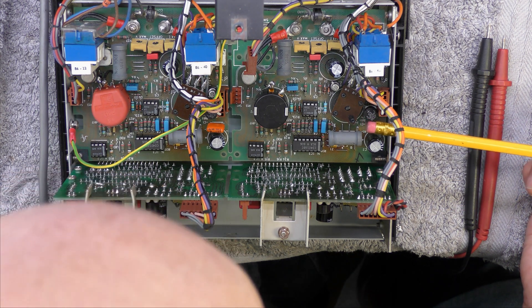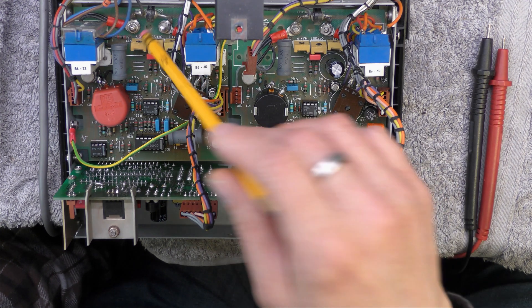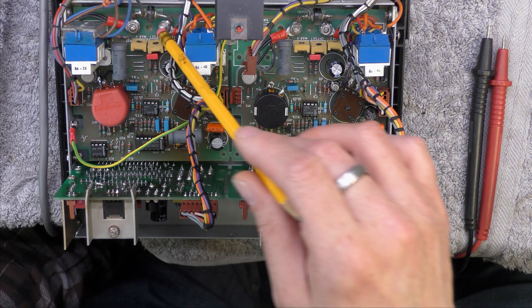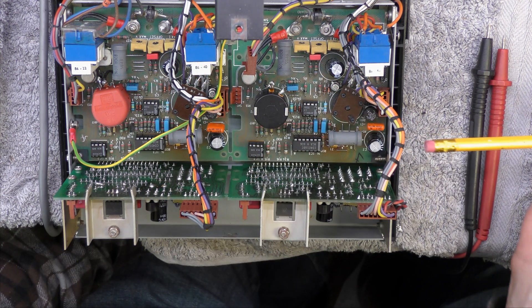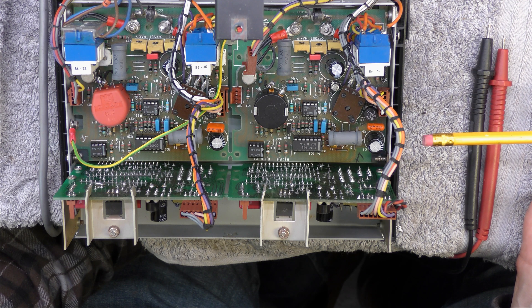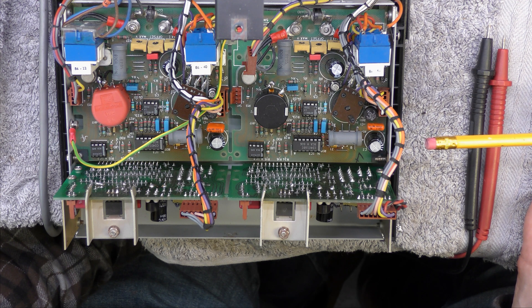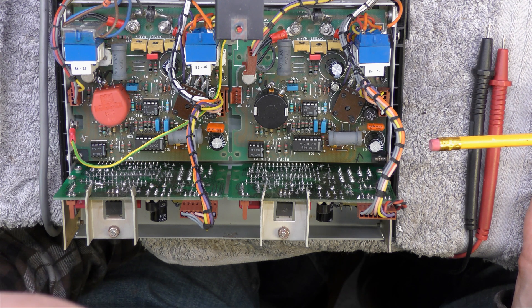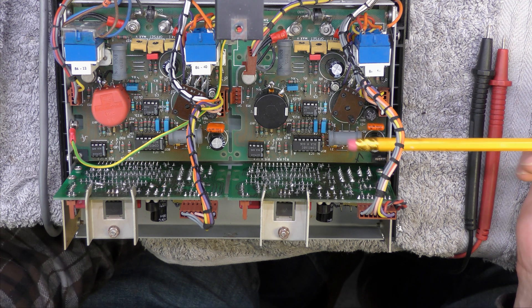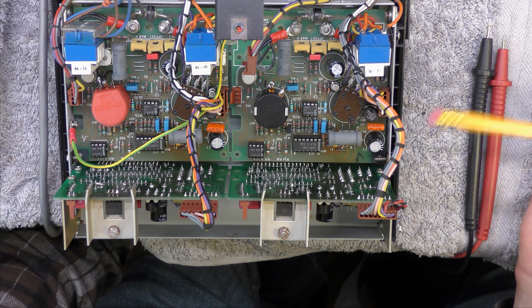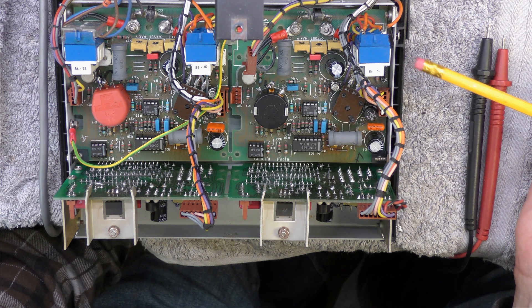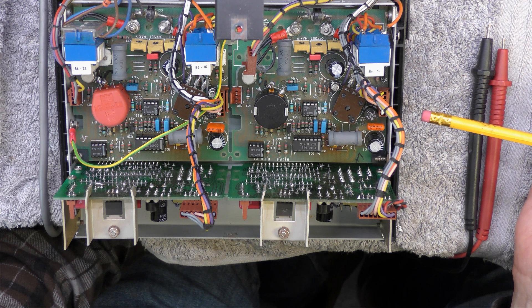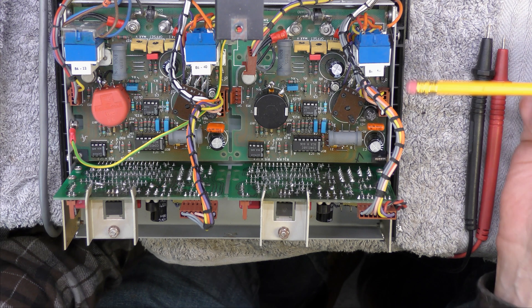To get this board out you have to undo the nuts, output nuts to the output banana terminals to get these boards out. That's generally about all the things I tend to remember changing in these to get them going. That and cleaning the switches.